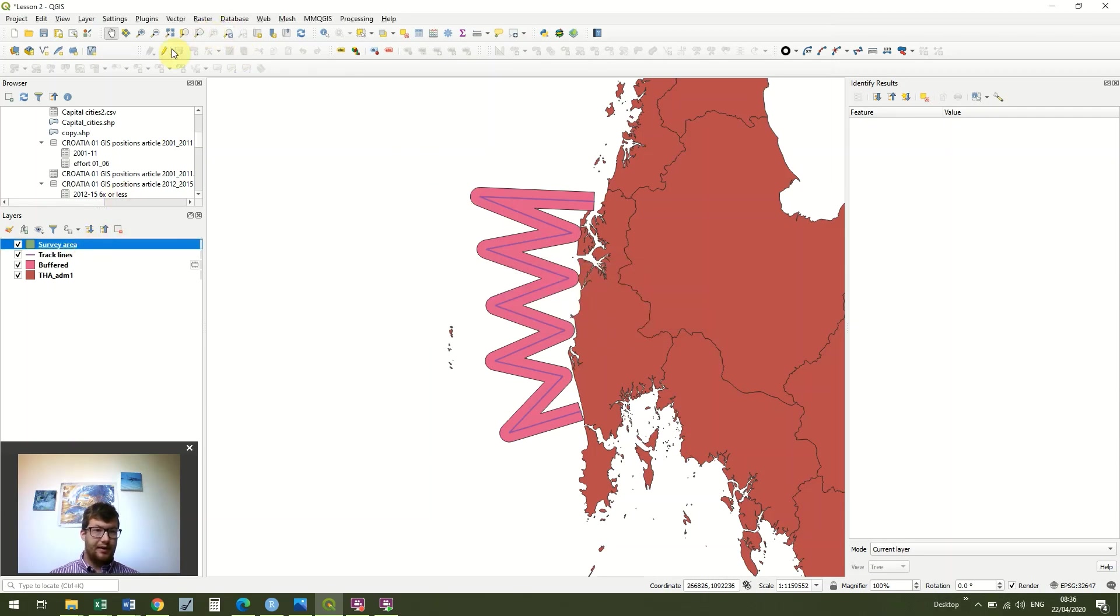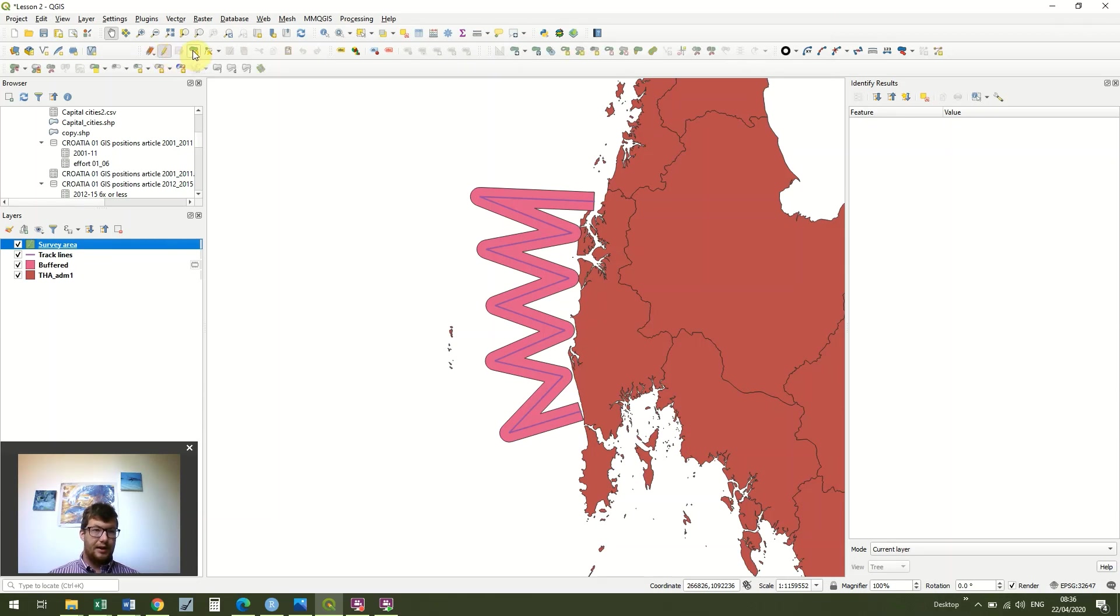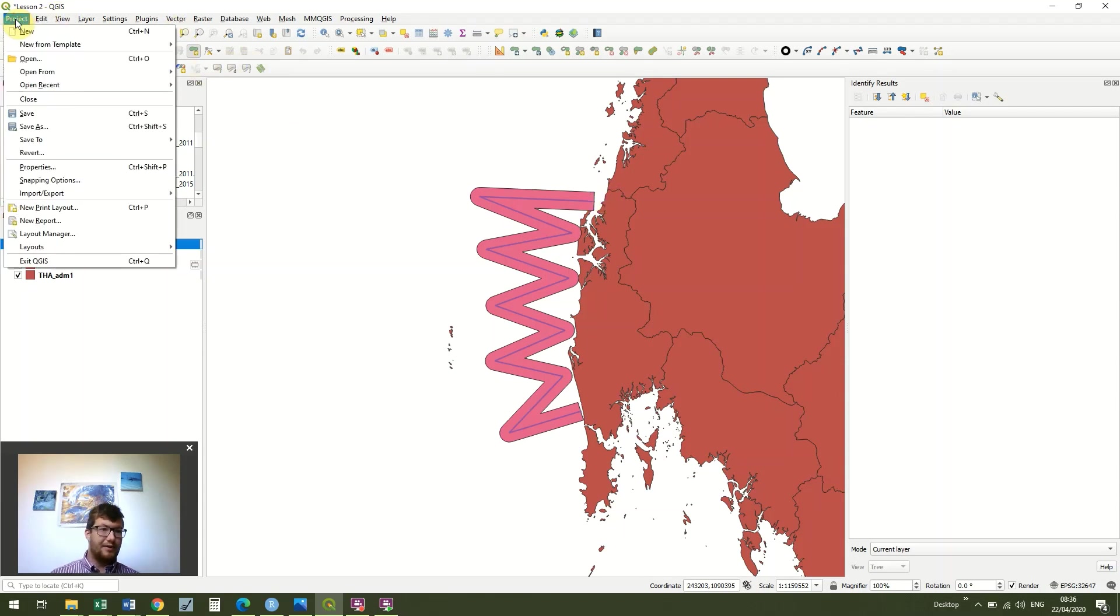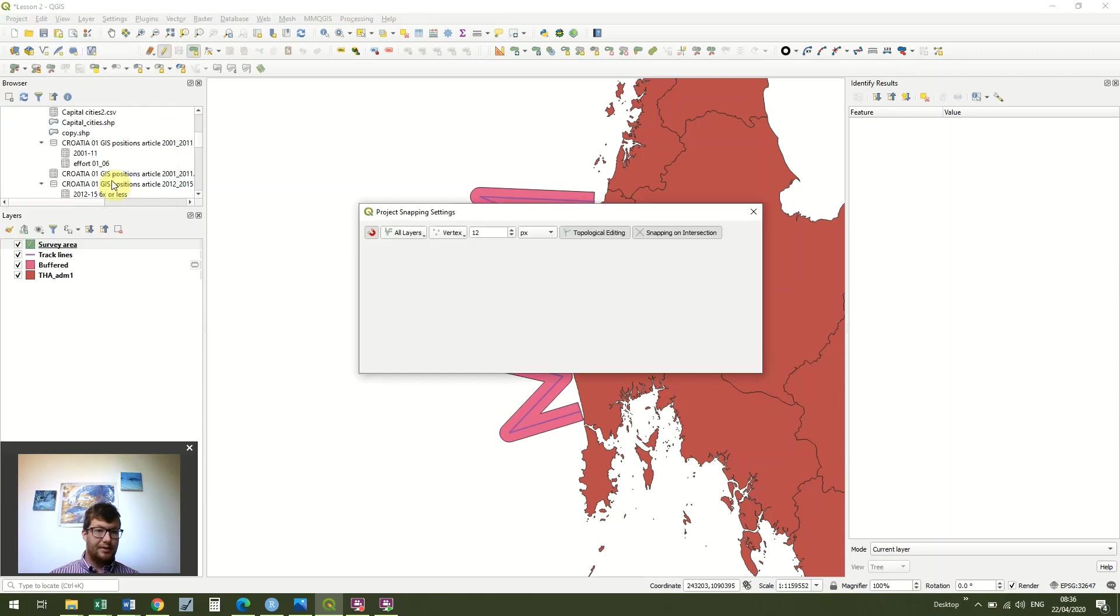Once I've got that, make sure I've edited it using the digitizing toolbar, and then go to Add Polygon Feature. I've already turned my snaps on, but if you haven't, then go to Project, Snapping Options, click the magnet, and then turn these two on.